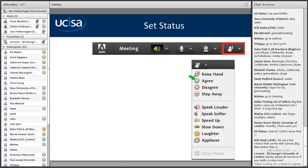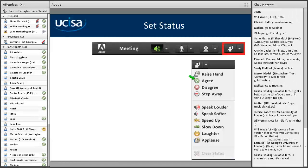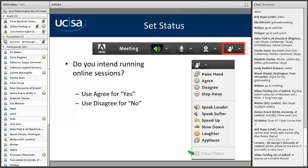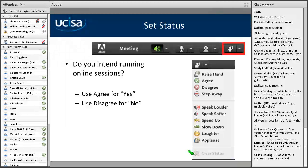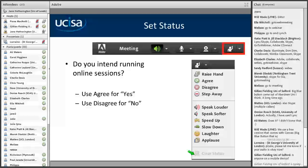I'm going to get you to clear your status now. Go to your status and just clear it, because I want to ask you a question. The question is: do you intend to run online sessions? Use 'Agree' for yes and 'Disagree' for no — I'm just interested in who would actually be delivering online. Quite a lot of you — that's nice to see. Sometimes it's useful to know the software anyway because you might be a developer as opposed to a deliverer.